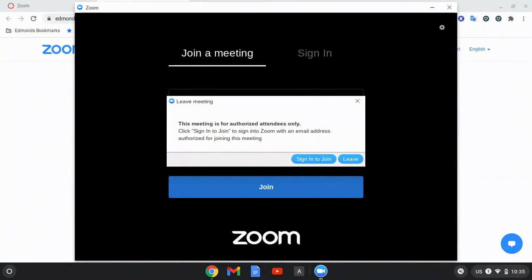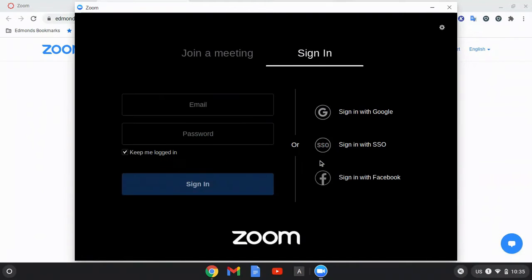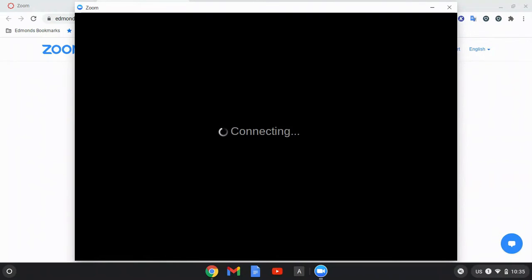If you see this notification that this meeting is for authorized attendees only, this means that your teacher has set an authorization setting for their meetings. In order to join the Zoom meeting, we need to click sign in to join. This will sign us in with our Google account.